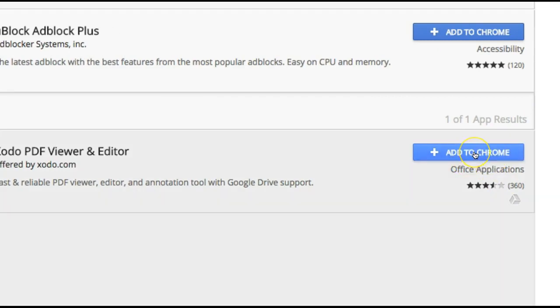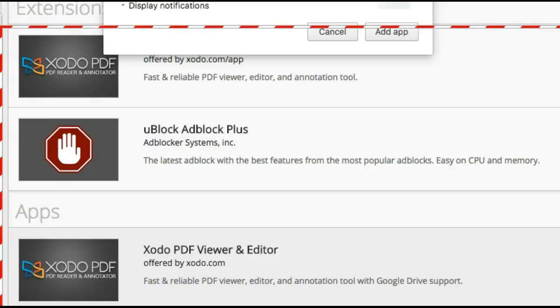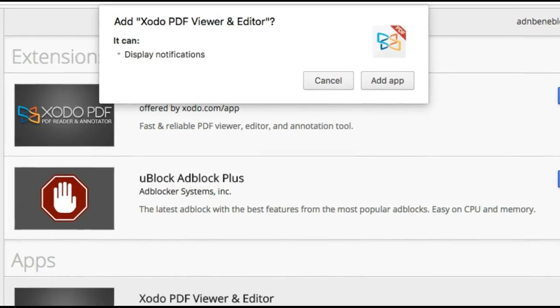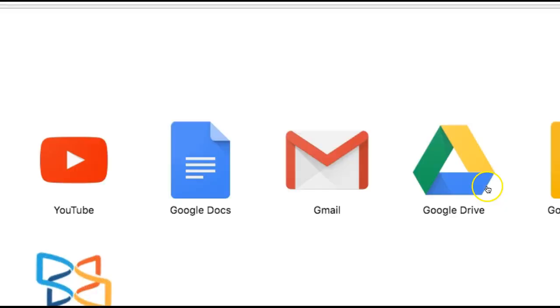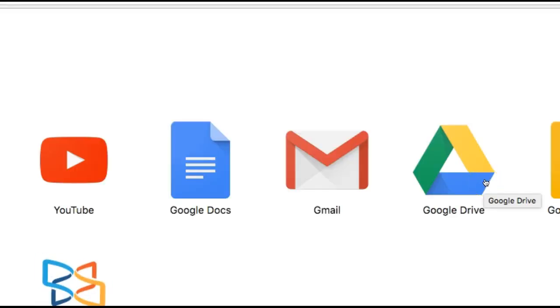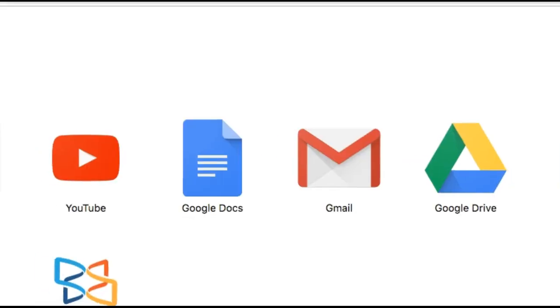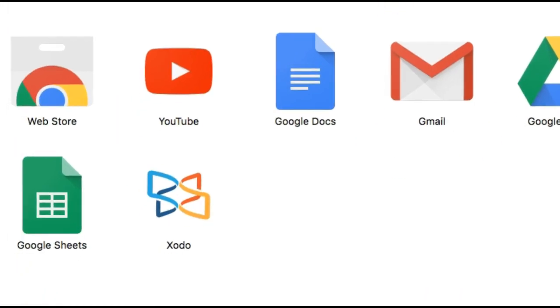Add to Chrome, and then what happens is a window pops up here that says Zodo PDF viewer and editor. It can display notifications. Then you are basically good to choose options, either you cancel or add app. So obviously we add app. And then what happens is the app is already added, as you can see there, Zodo, just as simple as that.